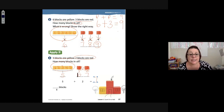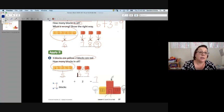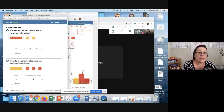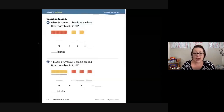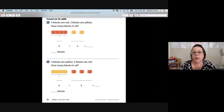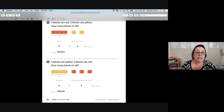We're going to move over to page 18, and it says 'count on to add.' Let's read the problem. I need to grab my toolbar and my pen.